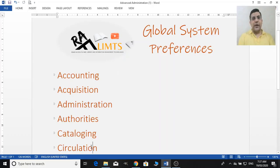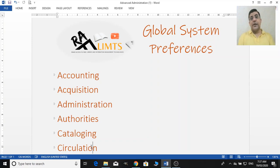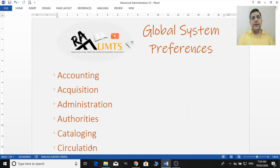Hello and welcome to Raflims. This is Farrah Hossain and today we are going to learn about the global system preferences of Koha Integrated Library System in the Koha Operational and Administrative Skills Series. The global system preferences are like the advanced administration of Koha — the way you want to control or present your system in general or globally.